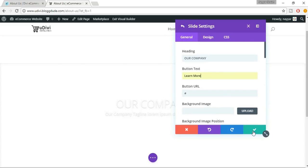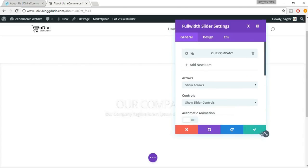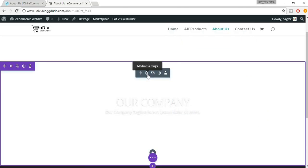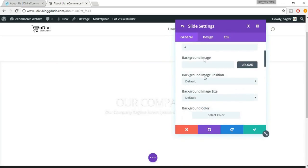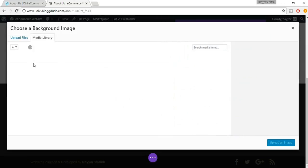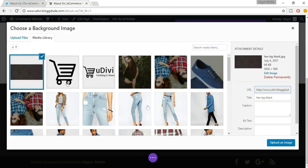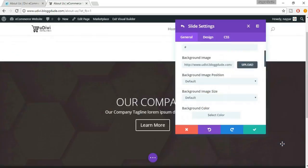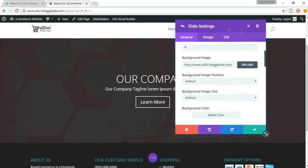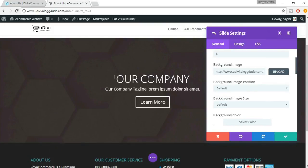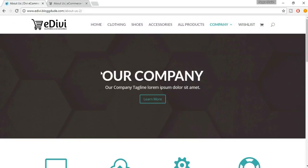For now just click on Save Changes. To insert a background image, click on this gear icon again. Here we have the background image option — click on Upload. Select the image you want and click on Upload an Image. As you can see, we now have the background image right up here. Now let's make some changes — the font and everything looks different, so come to Design.